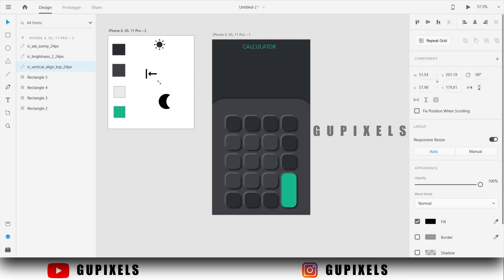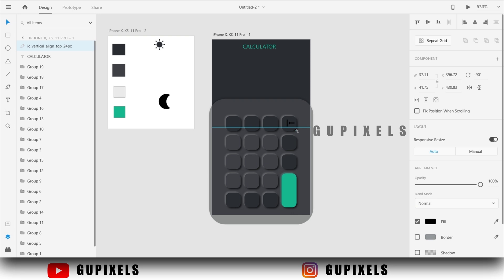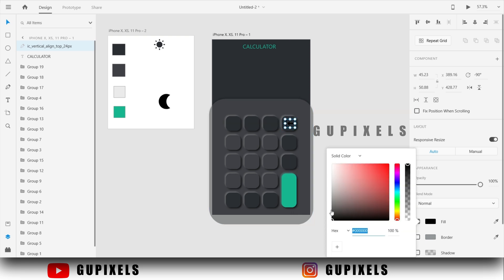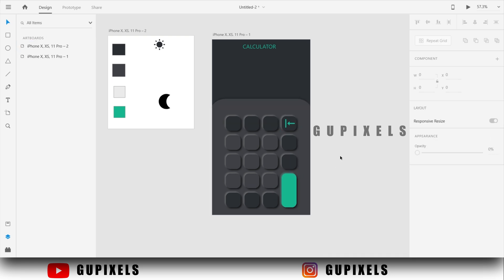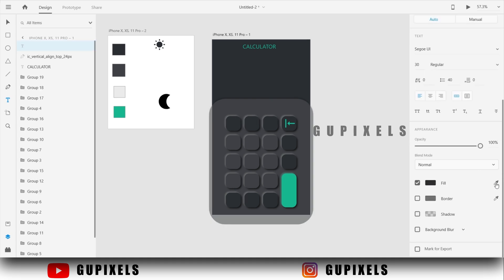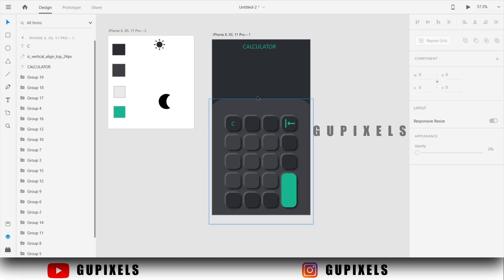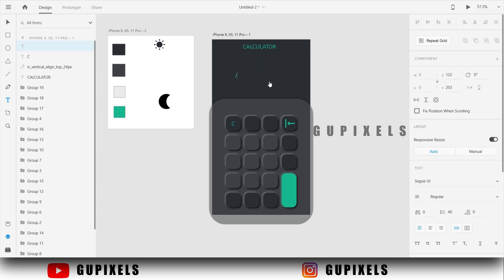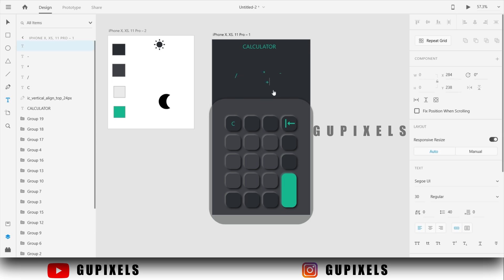Here I use some icons. Give details to the buttons.